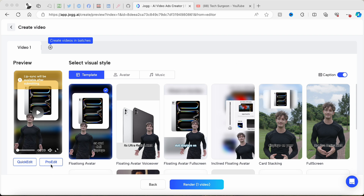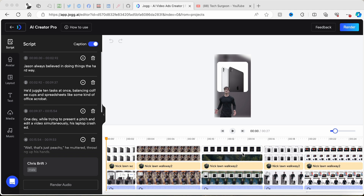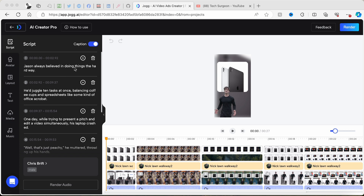Now we're going to check out the Pro Edit section. This interface basically looks like a mini video editor embedded right in the Jog AI platform, which is very useful and astonishing because you don't expect a whole video editing interface within the platform. You can see all the basic functions: script, avatar, layouts, text, media, and music.